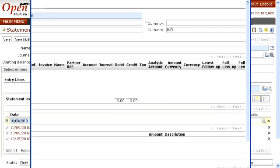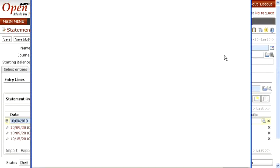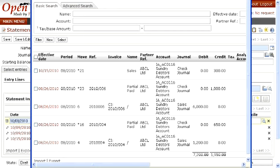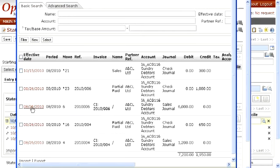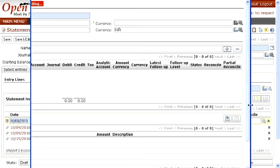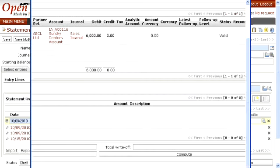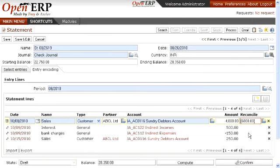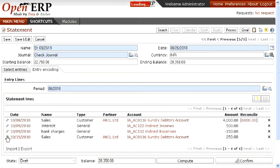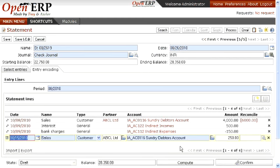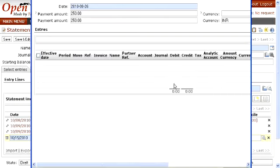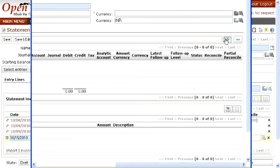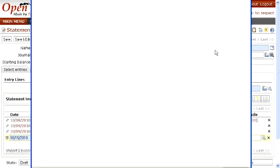Now select the entries. First we will select the entry for rupees 6,000. Then you need to save this particular record so that this entry will be saved. Now select the next record, which is pending of rupees 250. Again press Shift+F1 and select this entry from your records which is to be reconciled.